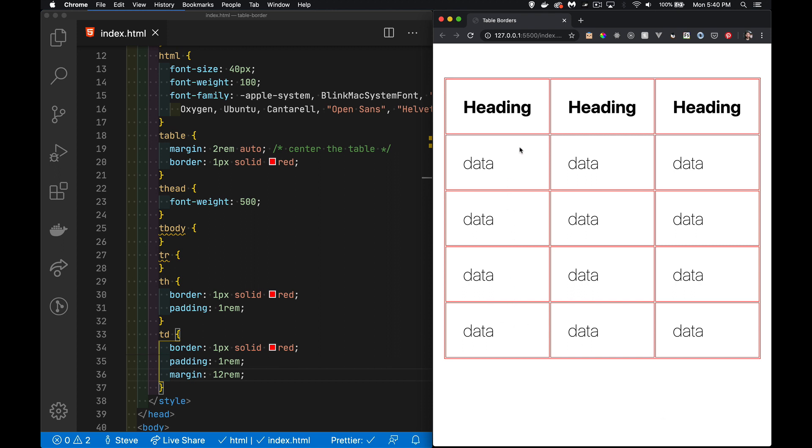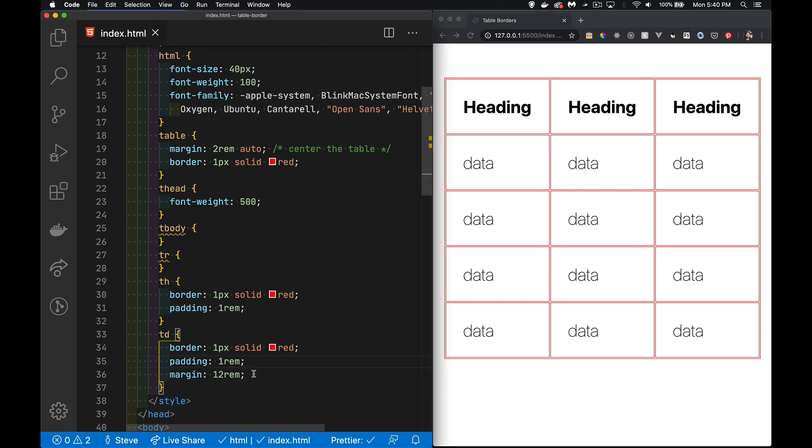And that's because we can't apply margin to anything inside the table. The table itself, yes, but on the td and the ths, the trs, we cannot add margin.